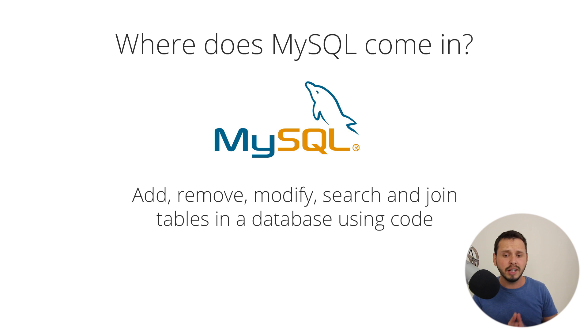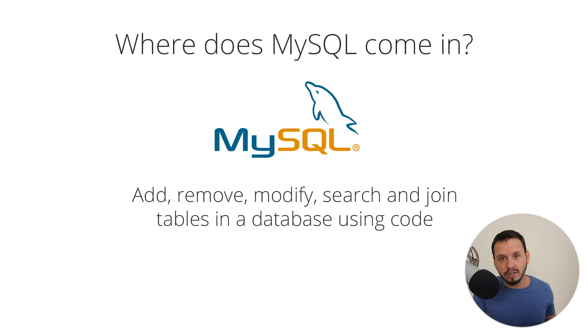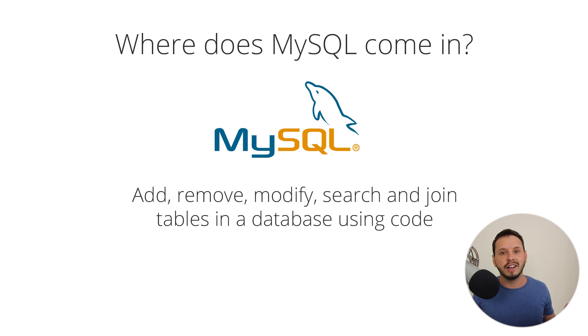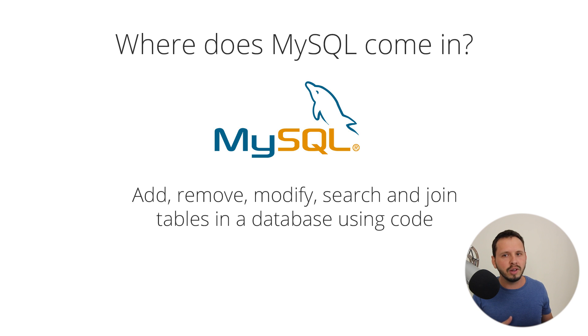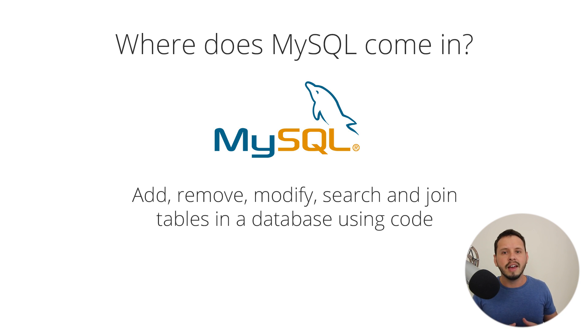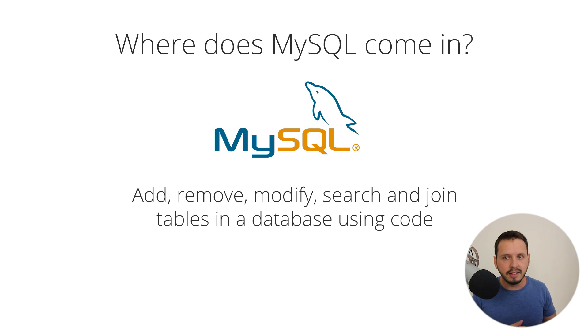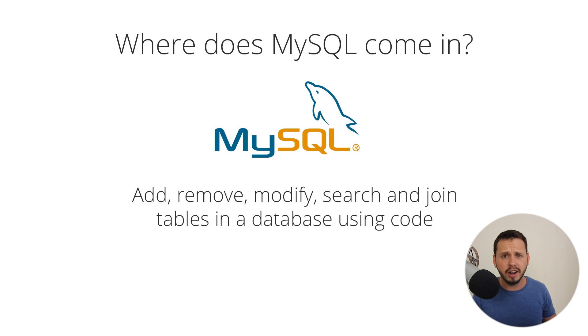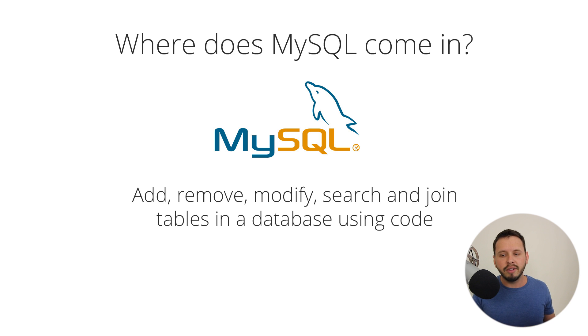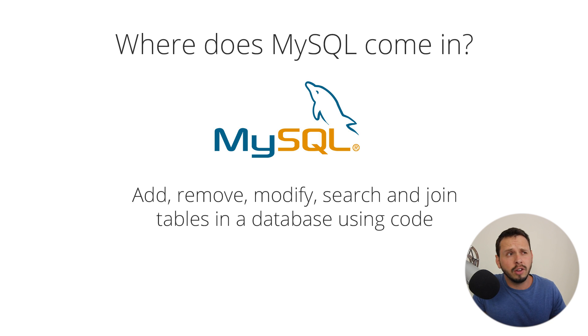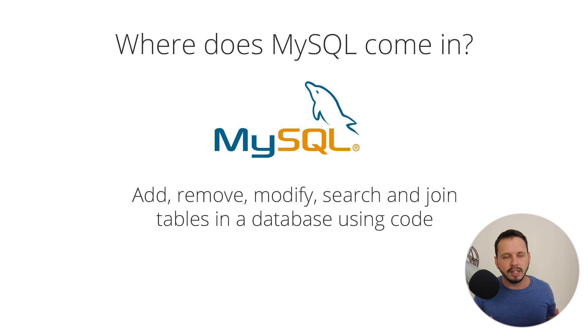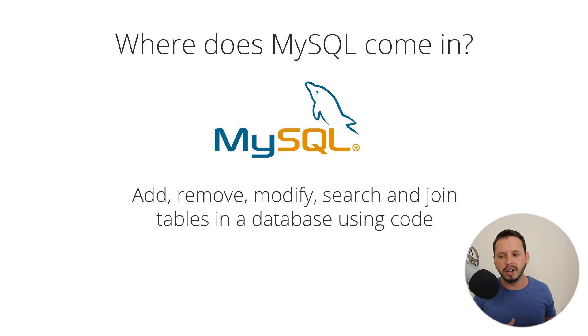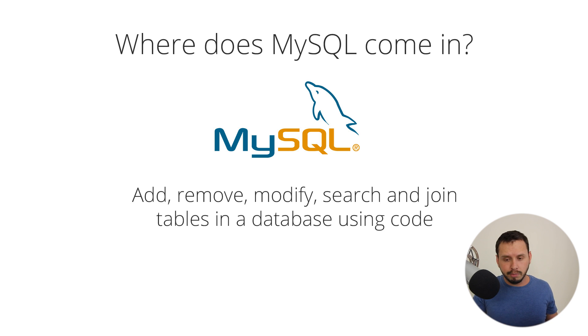And where the heck does MySQL come in with all of this? Well, MySQL allows you to add information to a table. It also allows you to add tables to a database. It also allows you to remove tables if you want to, like if you decide that you no longer need a table or a user deletes their profile or something like that. You might want to use code to then remove them from the database. It also allows you to modify databases. So anytime a user wants to update their profile or anytime you update a product on the website, something like that, you will use MySQL or a MySQL query to modify the database. When you are displaying products on a website, then you'll probably need to search the database for the specific product, that kind of stuff. So MySQL basically allows us to use code to do all of these things: add, remove, modify, search, and join tables. And it's pretty awesome.